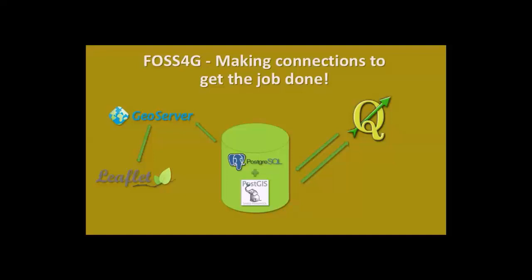After that, we have our data. We create data on QGIS, we put it in the PostGIS database, and we send it to the GeoServer. GeoServer is just a web service platform that makes the connection between a database and a client-side application, and that is Leaflet. It's very new in the market, but it has a lot of potential to grow. It's very easy to use. It requires some JavaScript knowledge, but you can get ahold very quickly.